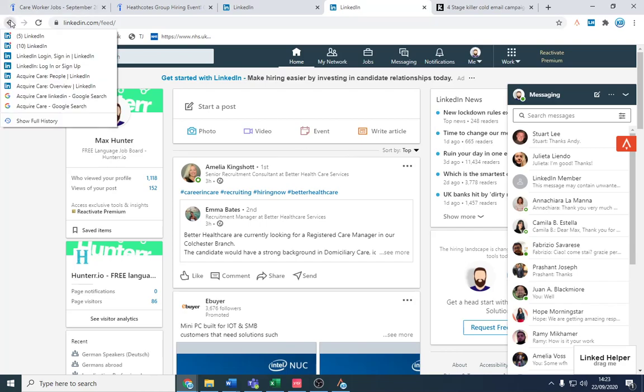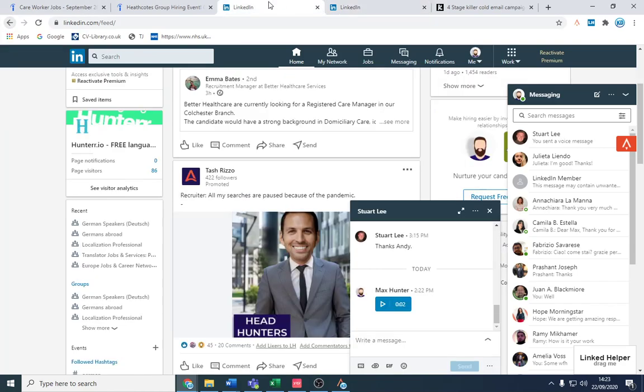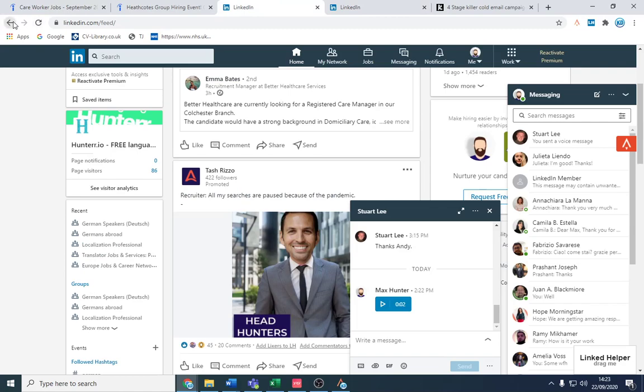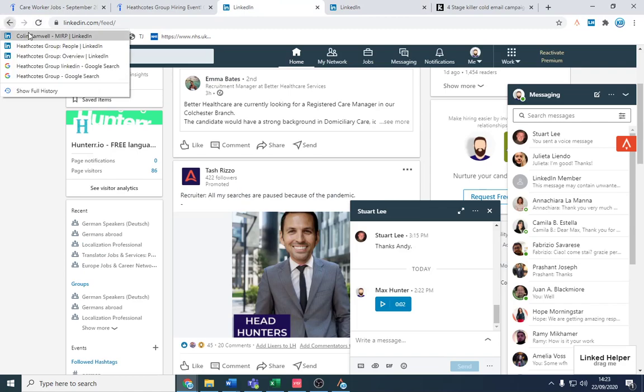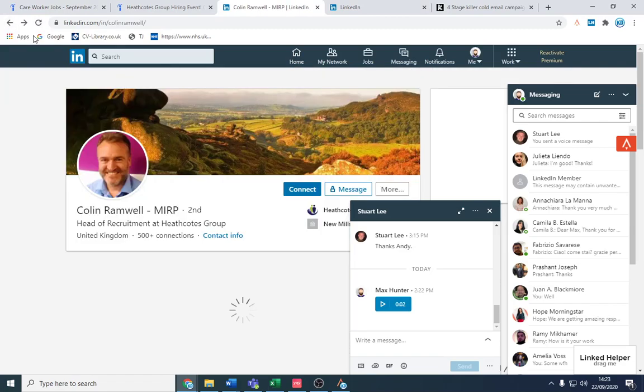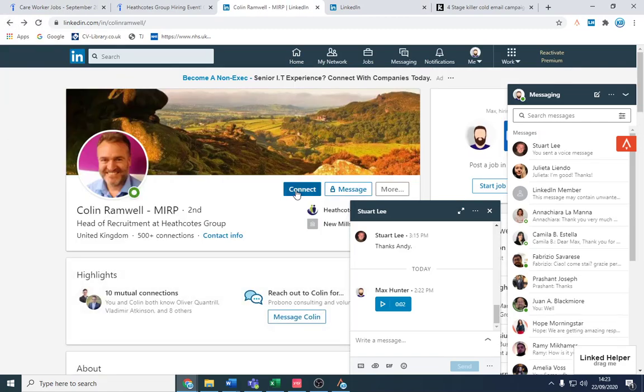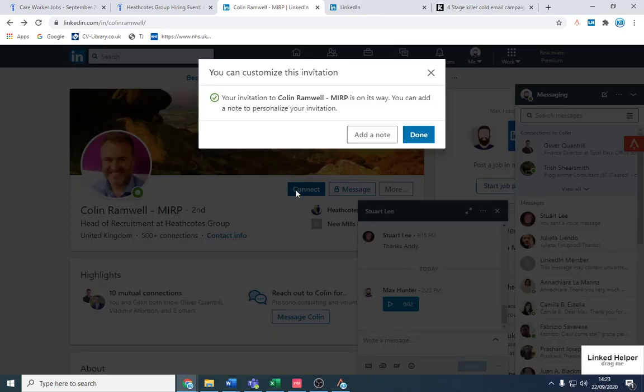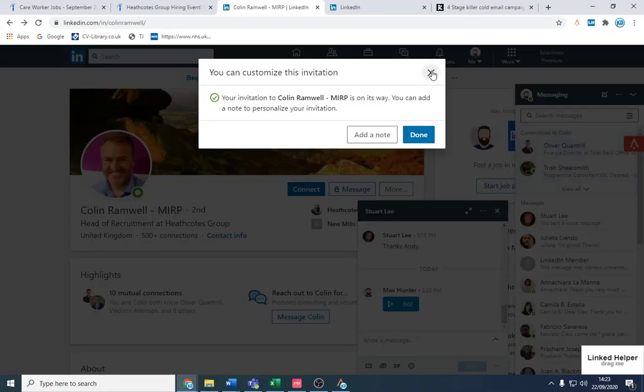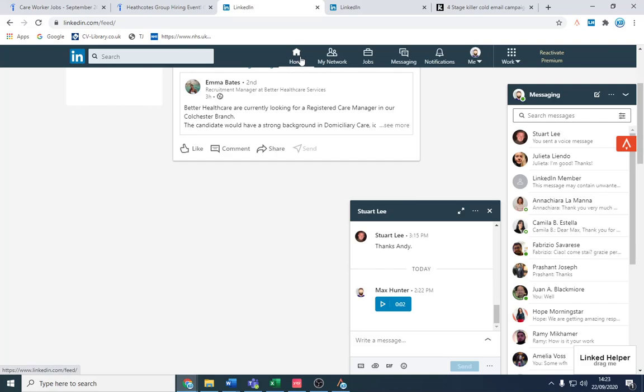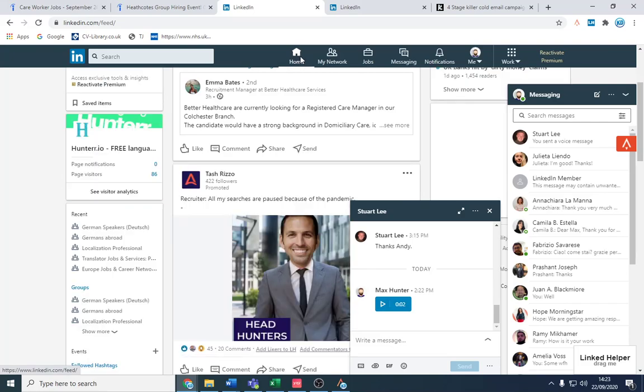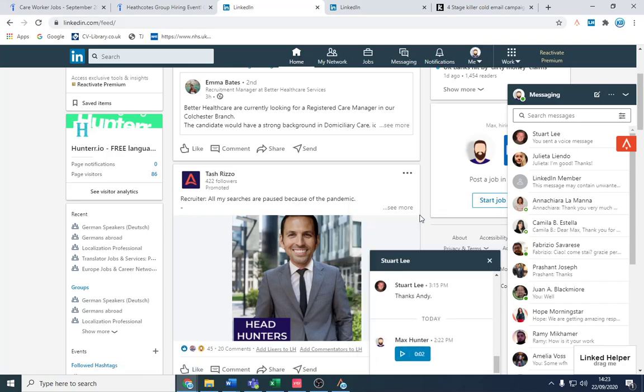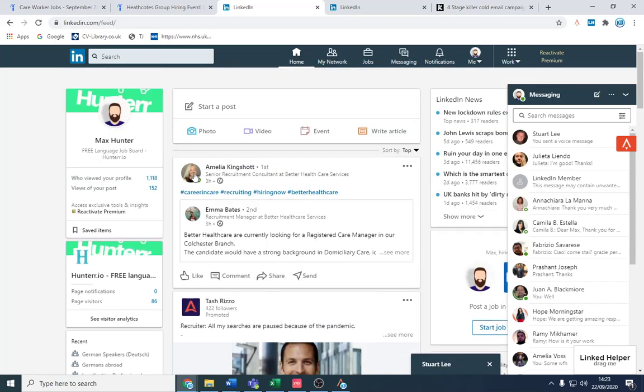And send those and connect with these people that you come across. So that gentleman that I was connected with or I came across, I would connect with him, not send them a note, and then follow up with a voice note later on. Either you can do that or you can do email first or you can do voice note first and then email later. And it comes across well - I did have a 5% conversion rate on that.